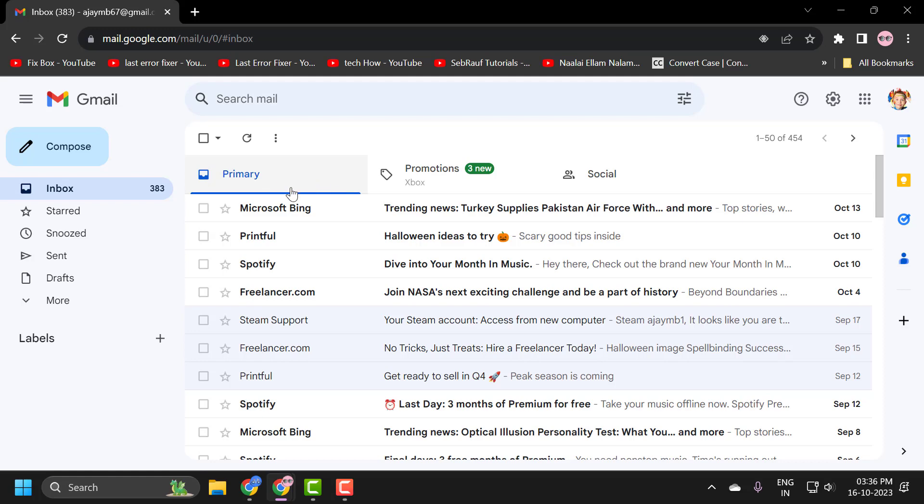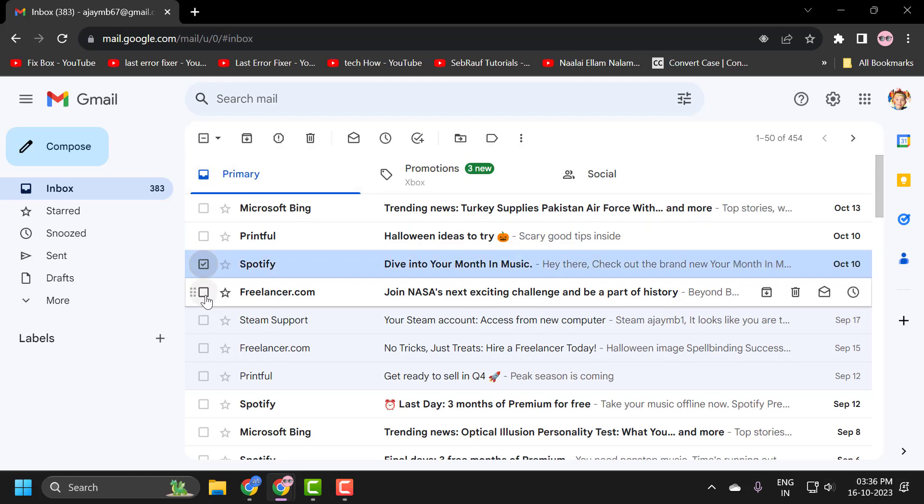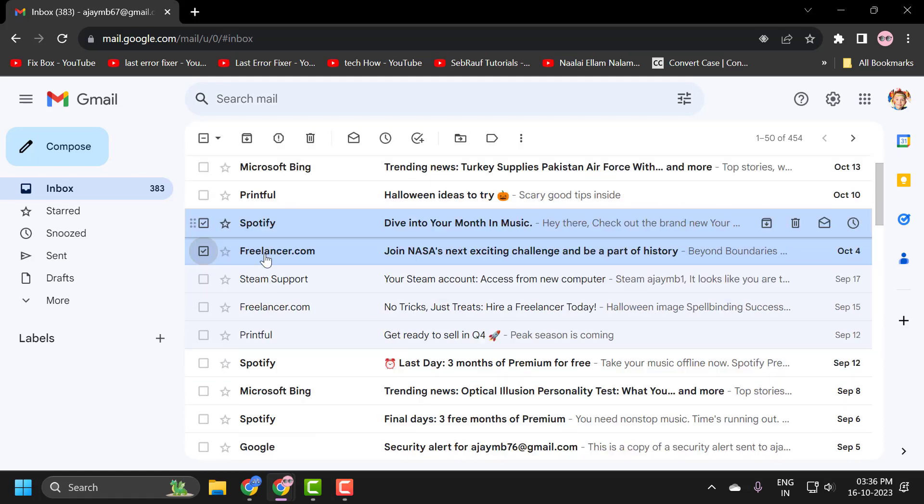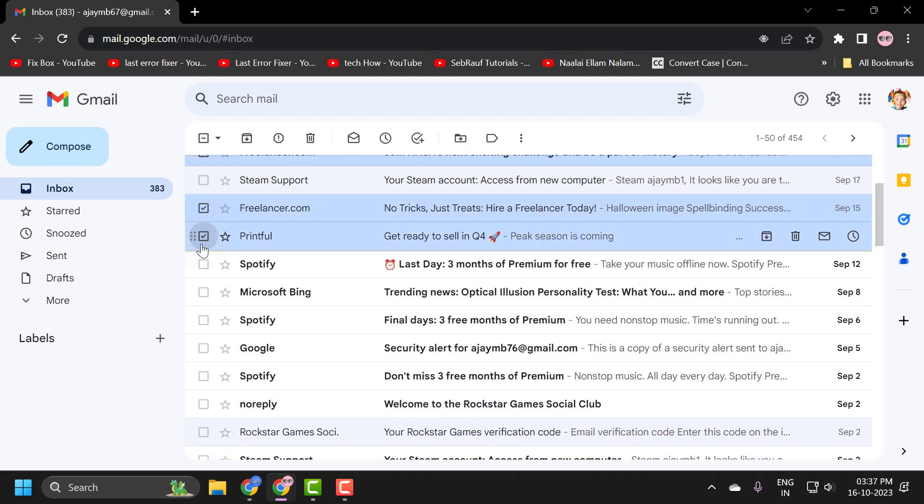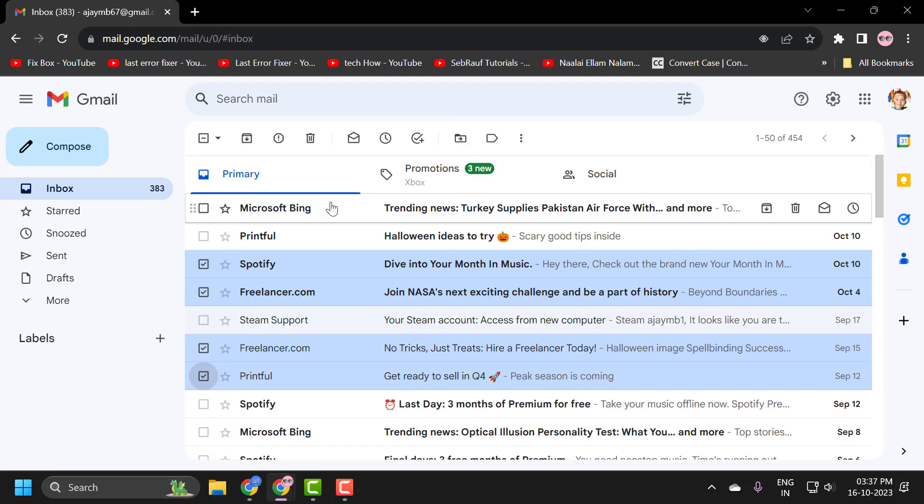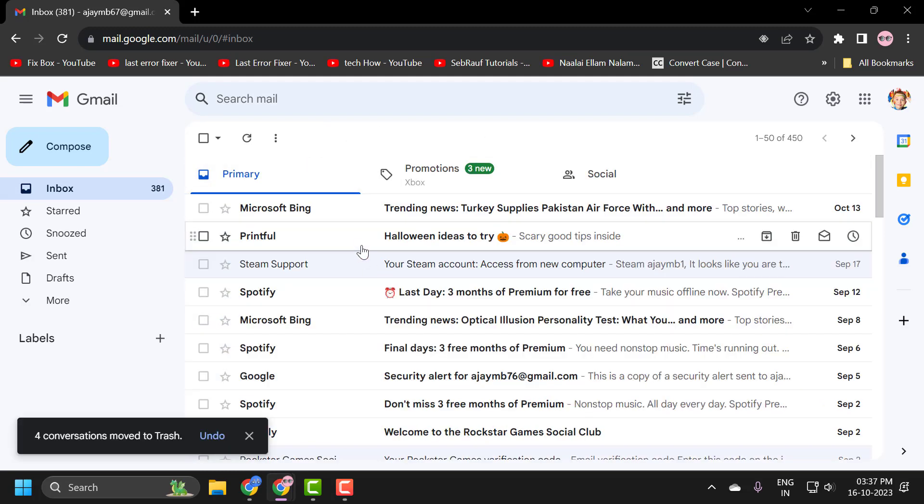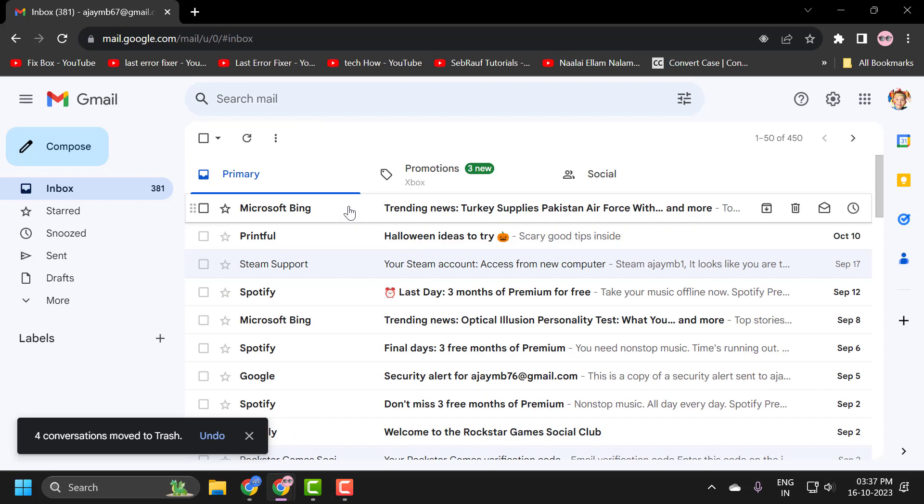If you want to delete a specific email, you just need to select this checkbox. After selecting this, you just need to click on the trash icon and delete it. And that has been moved to the trash.